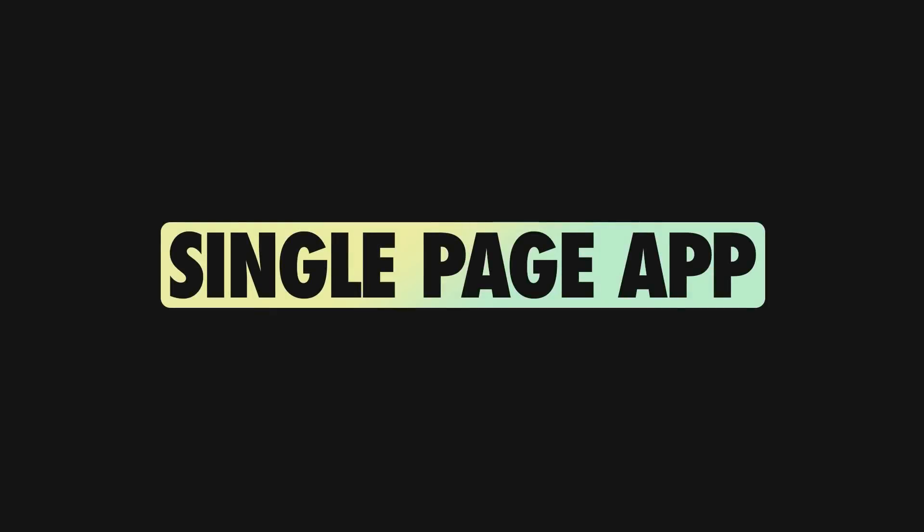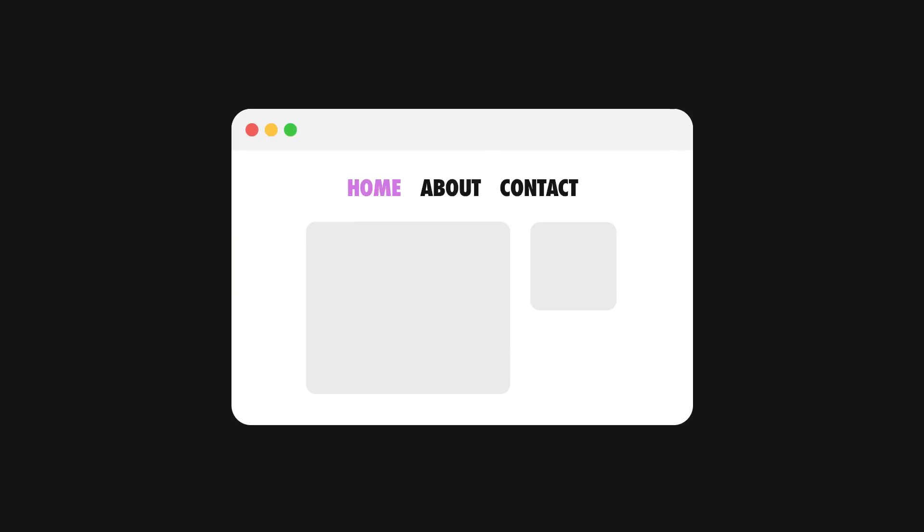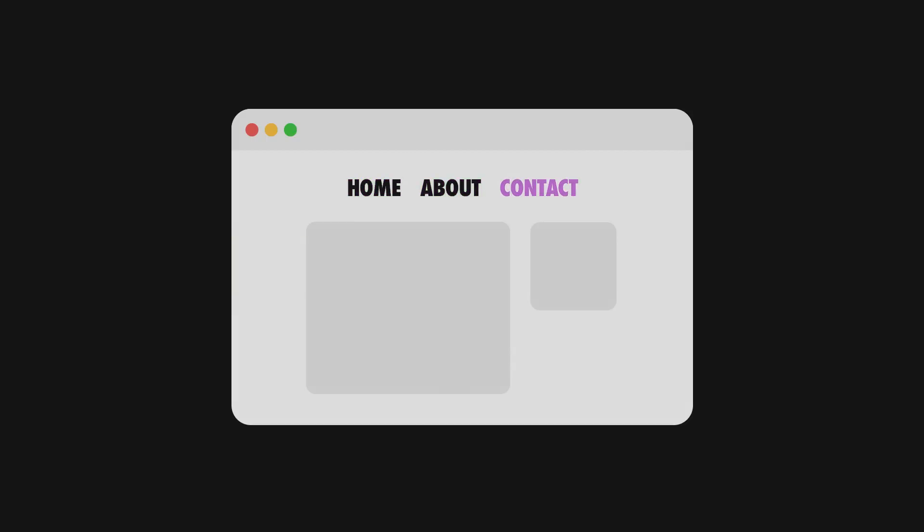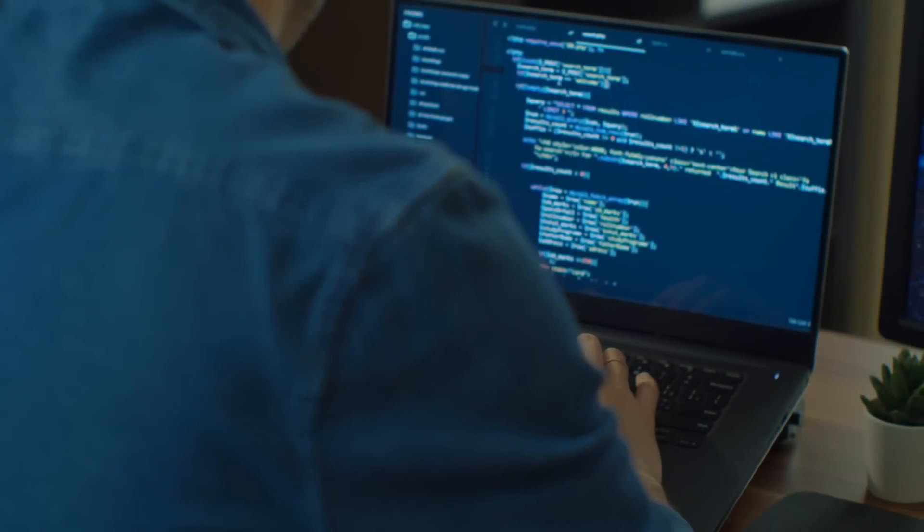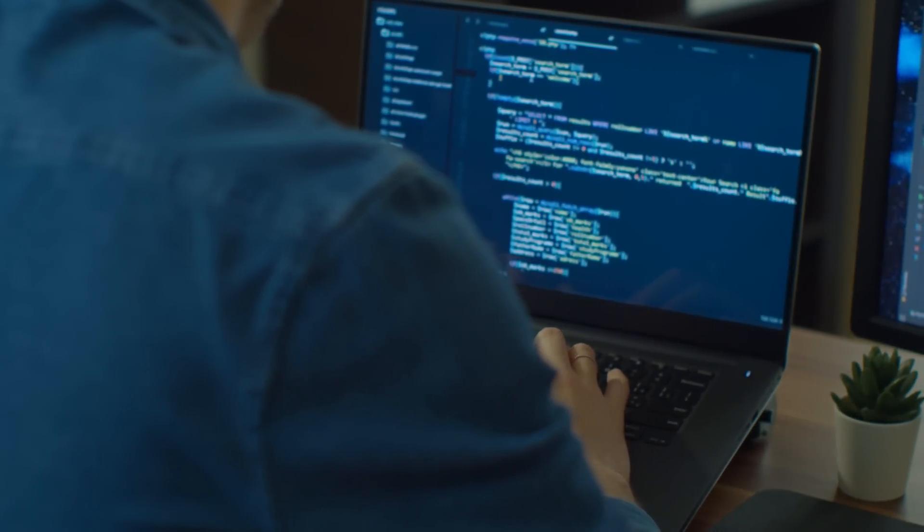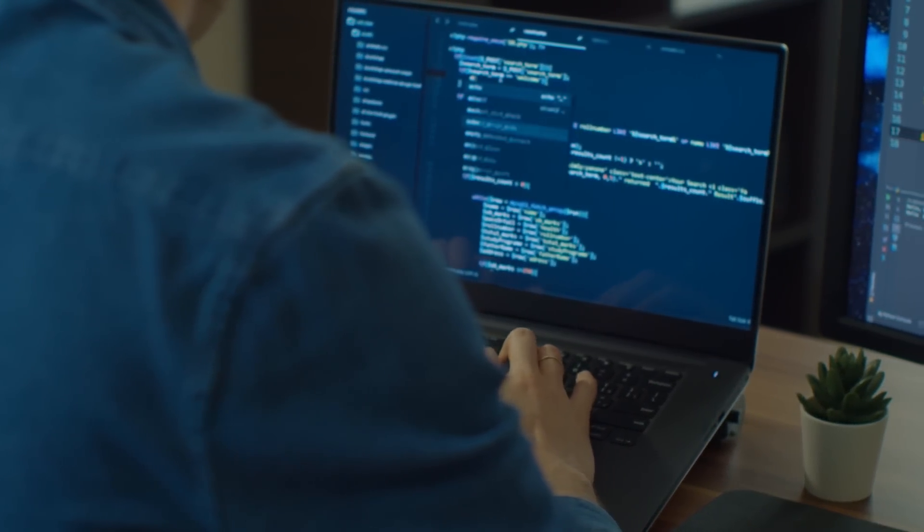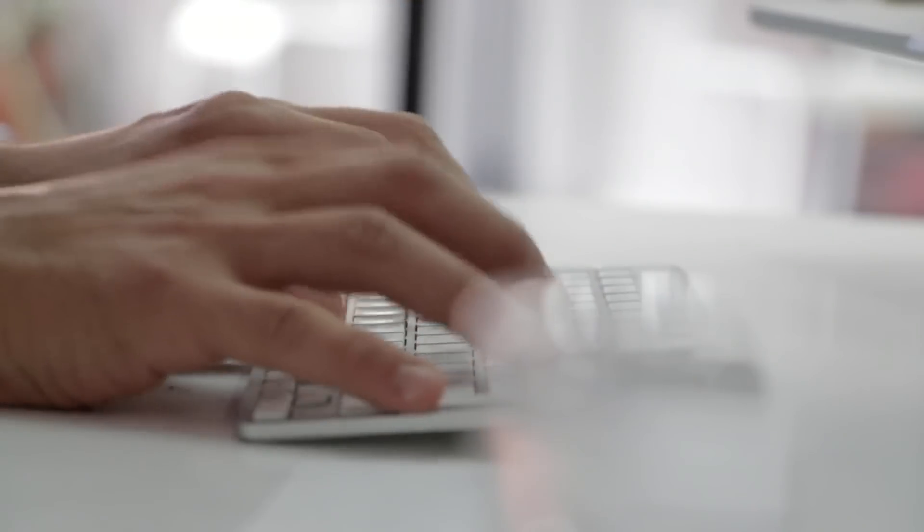Of course, the alternative to MPAs are the single-page applications, which don't require a full refresh when switching between pages. Anyhow, that full refresh was making it rather difficult to implement smooth transitions or animations when navigating between pages.